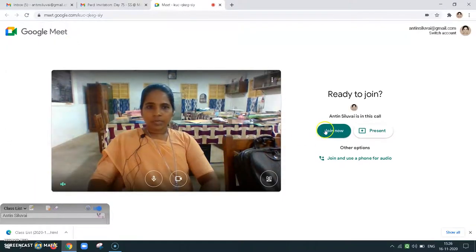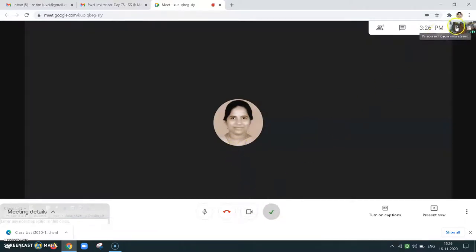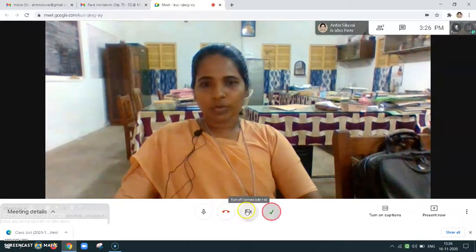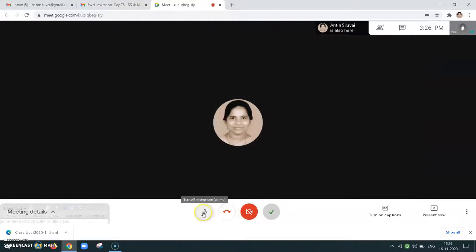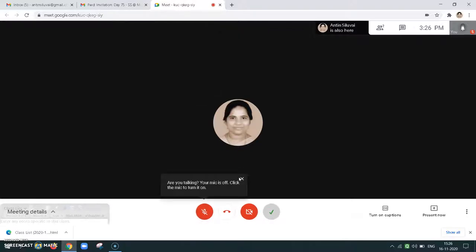So I am just joining the meet. I have joined and as I joined, my video and audio are on. I just want to put off my video and disable my audio. When necessary we can enable audio and video.